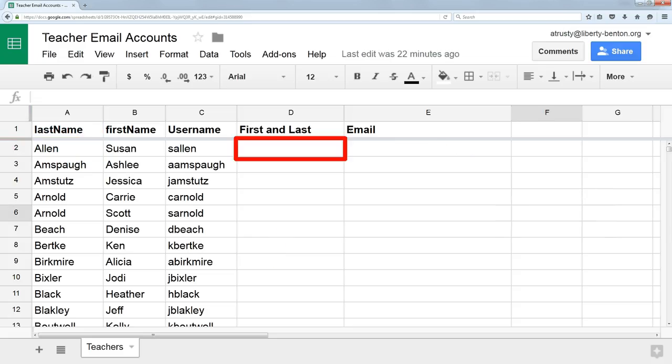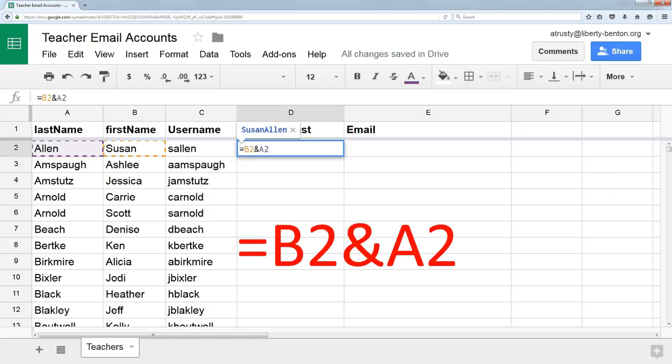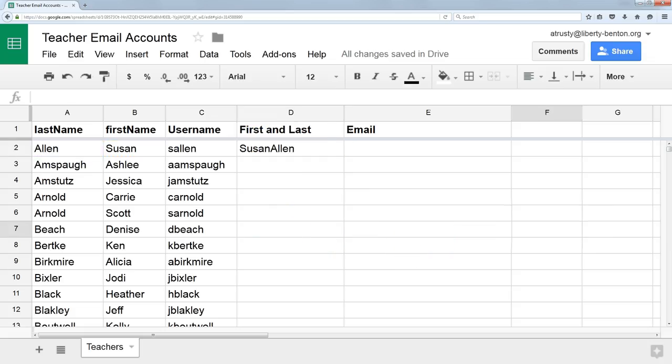If I want to put a formula into the D column explaining how to combine the first and the last name, I put an equal sign that tells my spreadsheet that's a formula. And then I put in the first name address, an ampersand, and that says combine these two pieces of information. And then I put in the address of the last name, and that's going to give me first name, last name.